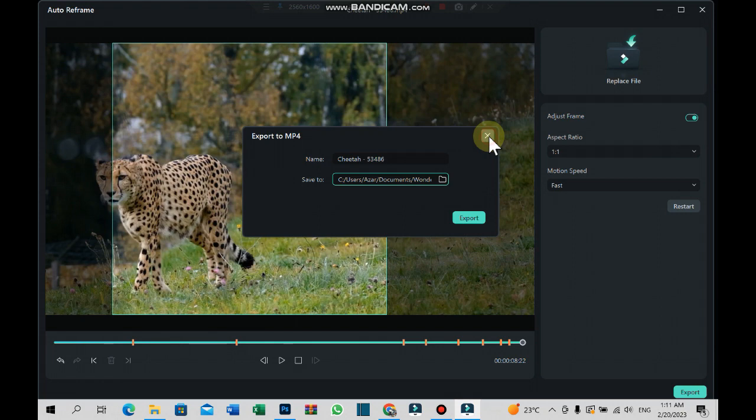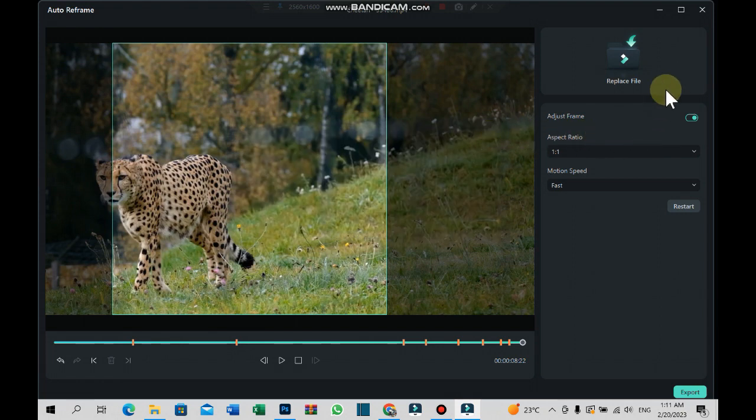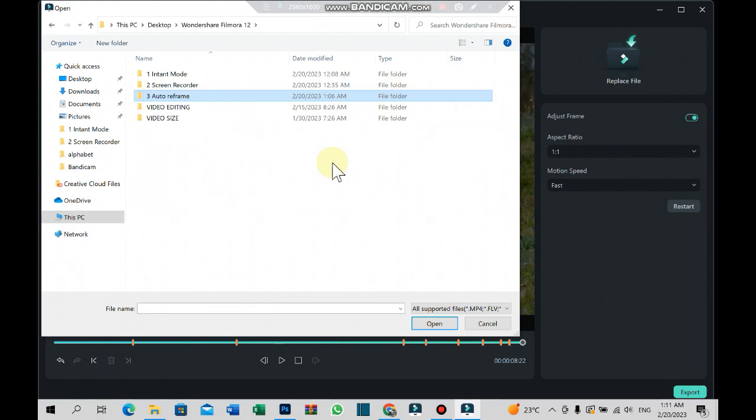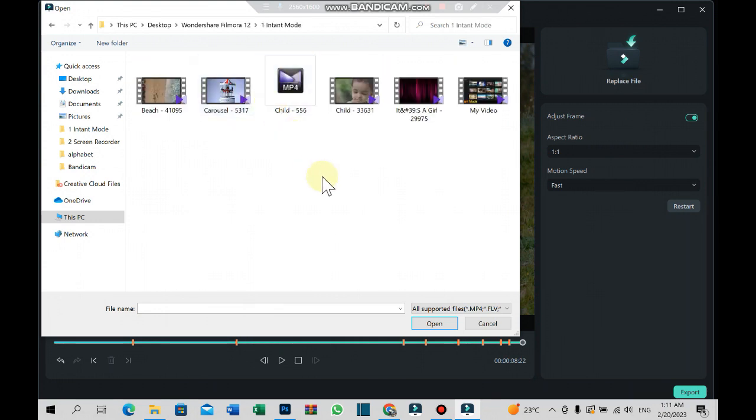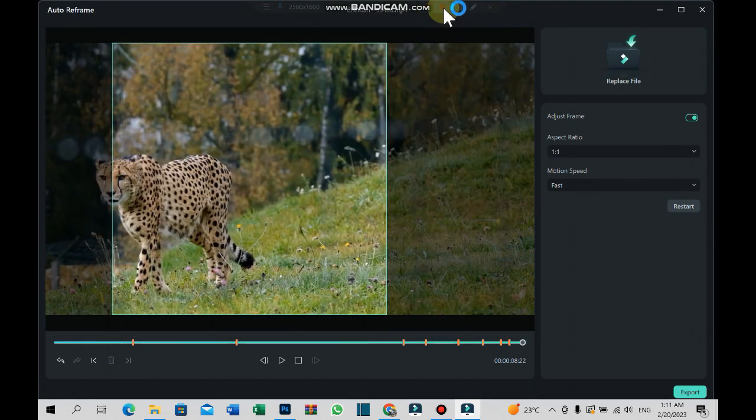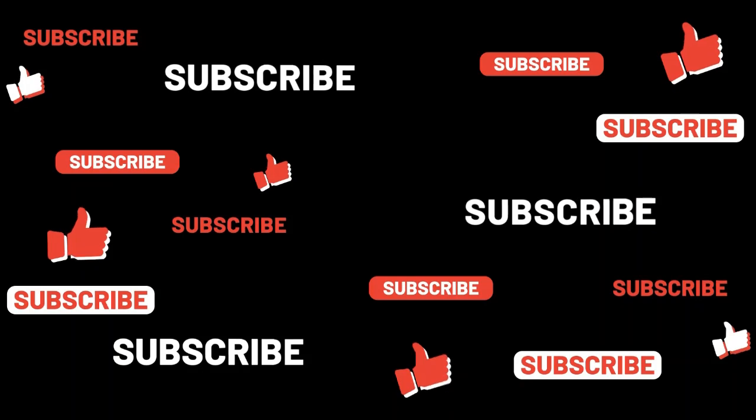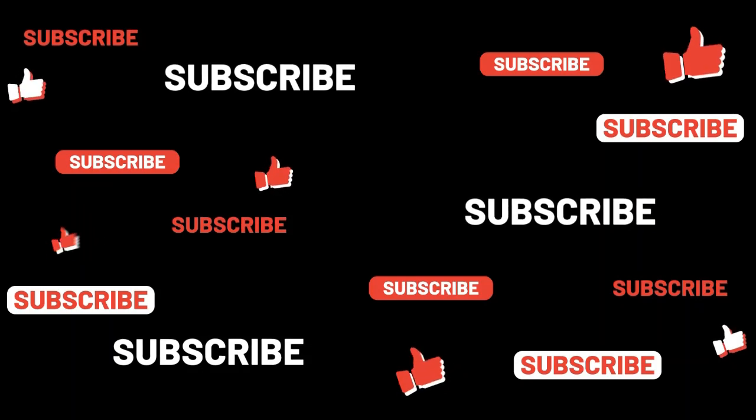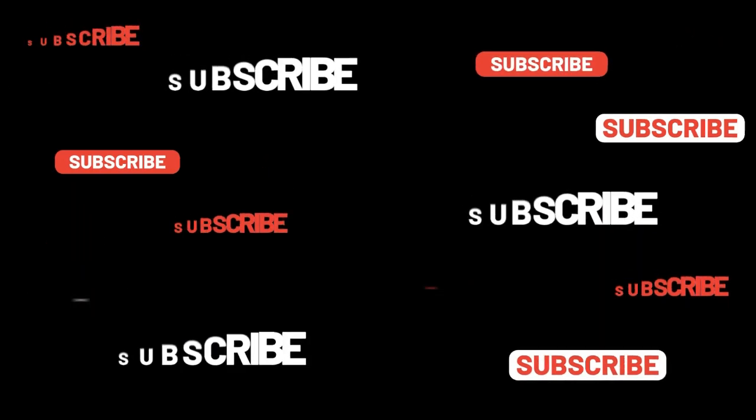This is the auto reframe. This is the end of the video. Bye.